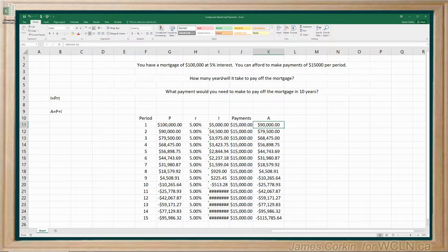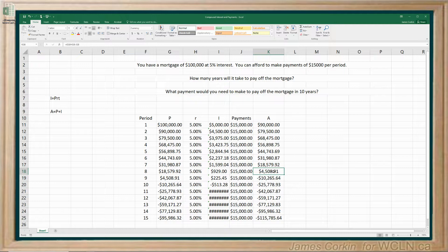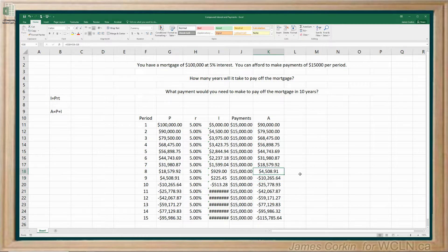The question is how many years does it take to pay off the mortgage — we're assuming these periods are years. The key is to look at where the balance goes negative. At the end of the eighth period you still owe $4,508, so it would be somewhere in the ninth period. If you round to the nearest year you'd say eight years, and if you get into the details it looks like about eight years and maybe three months.